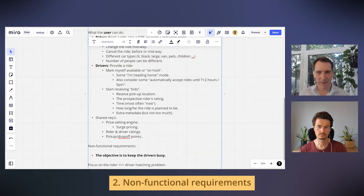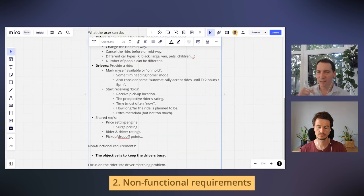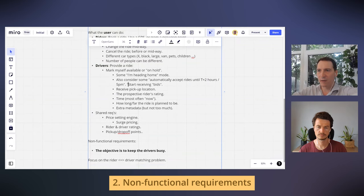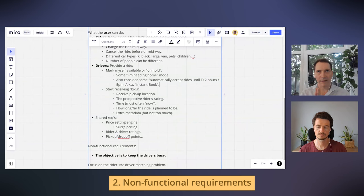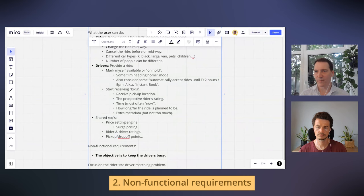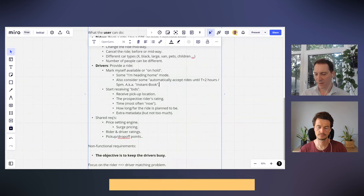One idea: many drivers might enter an 'automatically accept rides' mode — similar to Airbnb's instant book feature. If the platform knows a driver's default is to accept, like having instant book on, I can just send the rider this request and assume it's taken.